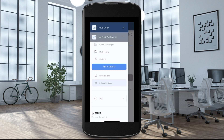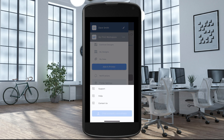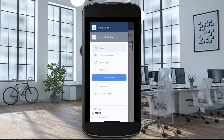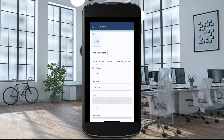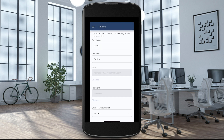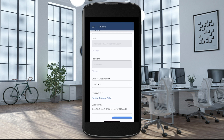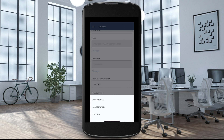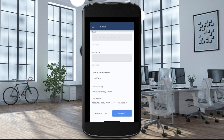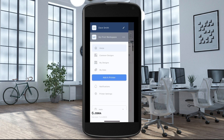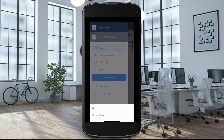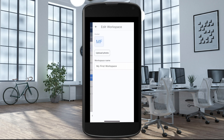If you have questions, select Help to access one of our many support options. Select the pencil icon — in this screen you can change your avatar, update your name, change the units of measurement, or log out. Finally, select the three-dot icon to edit the workspace or change themes.